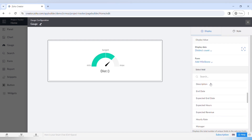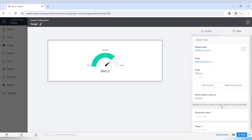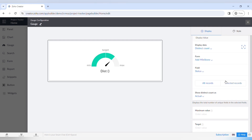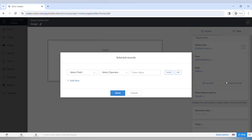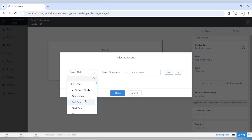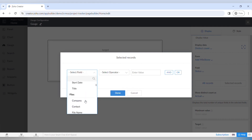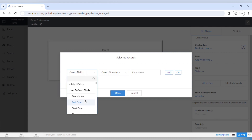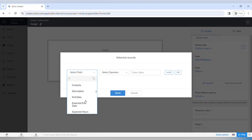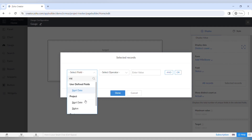The next thing is selecting a field. For this example we will need the field "status," and then choose not all records but selected records. Again, specifying the criteria of the status being "project completed."